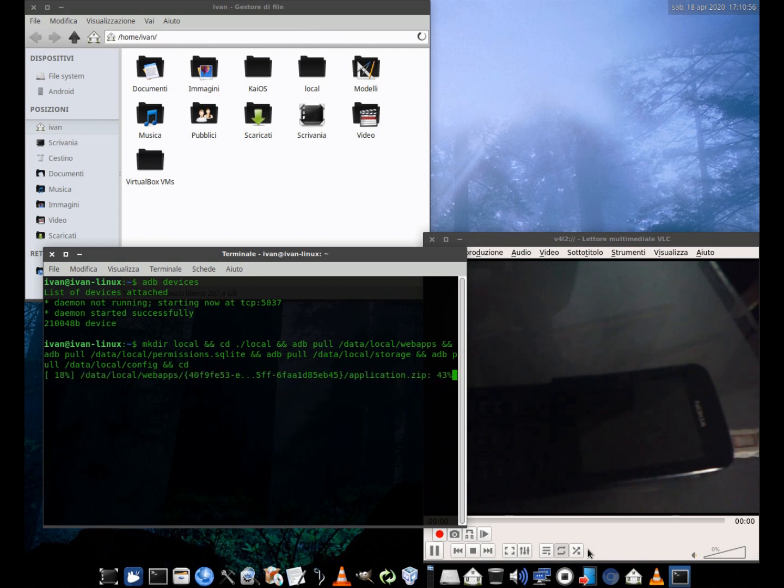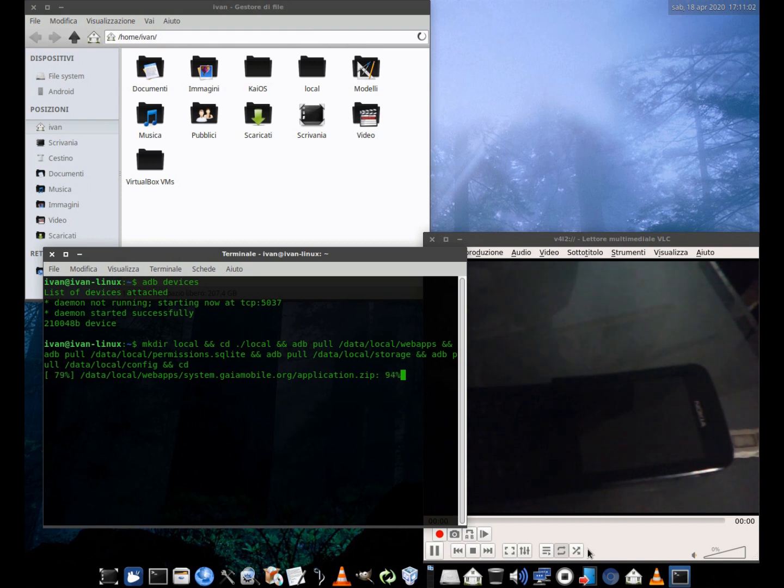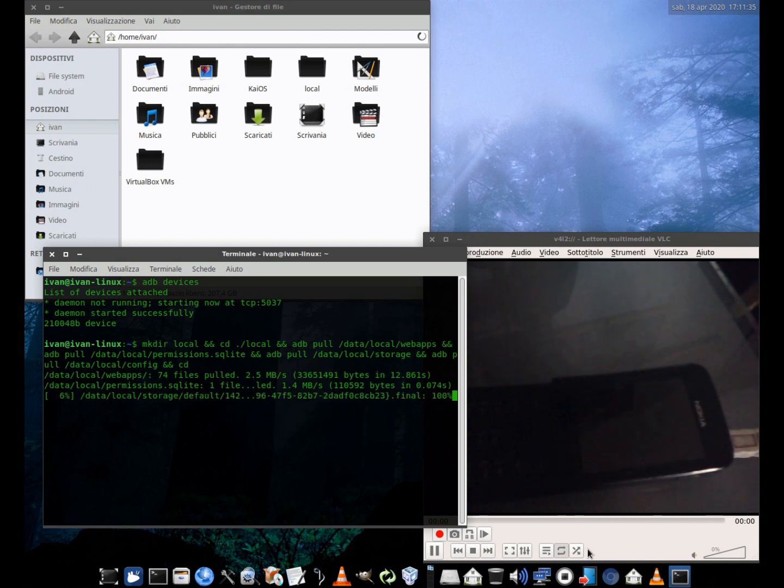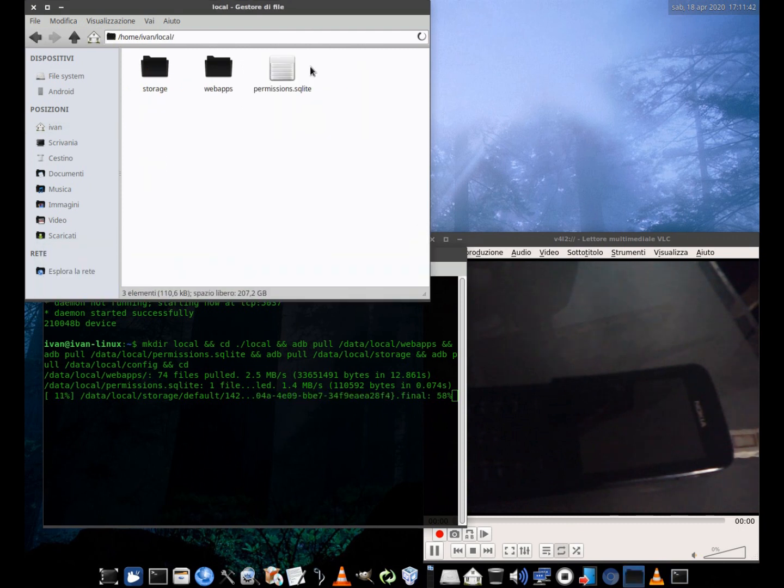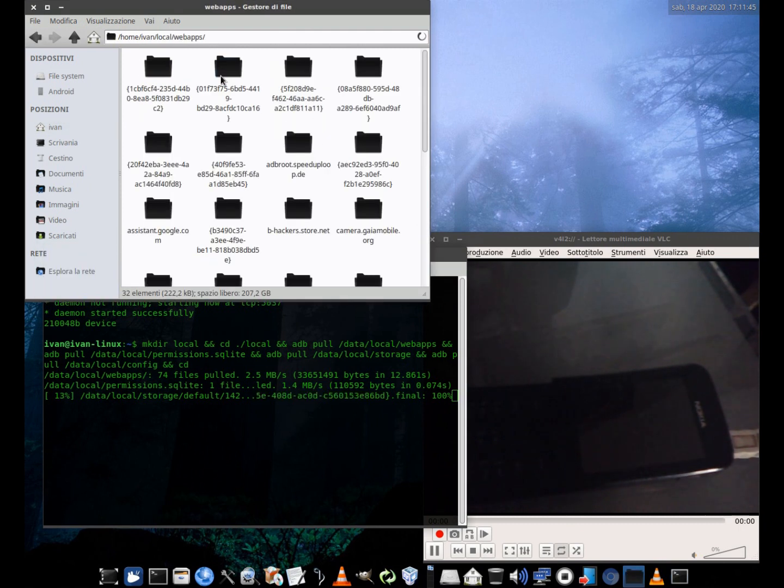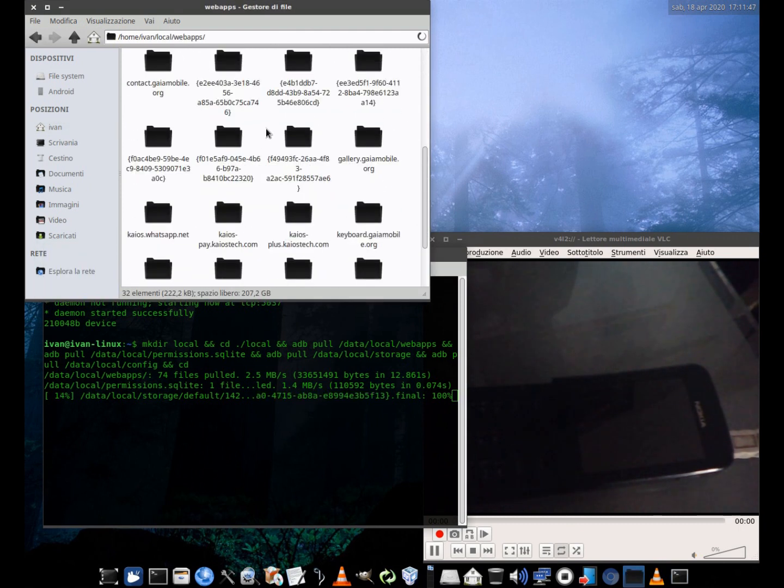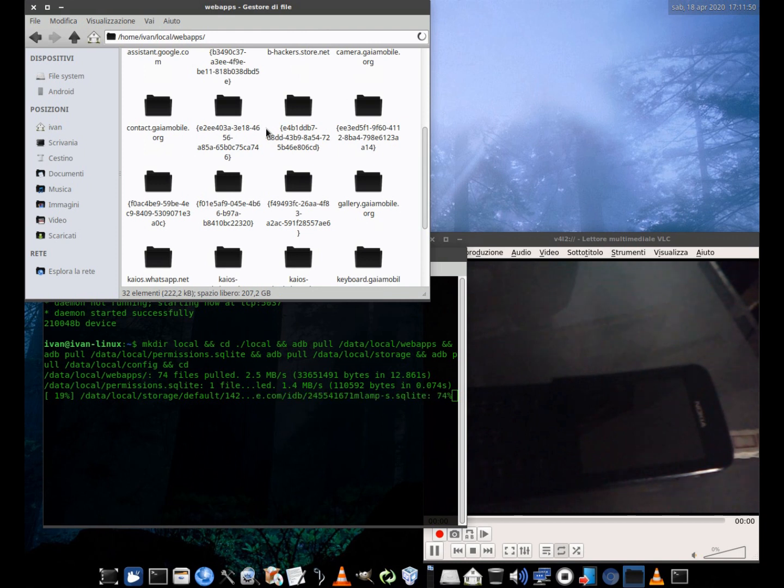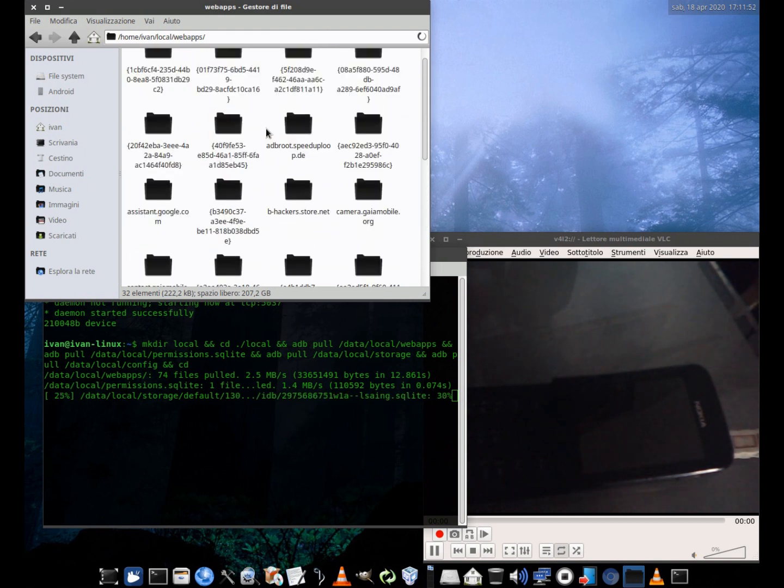Everything will be saved in a folder called local. The length of the process will depend on the size of the content we are downloading. This is the /data/local folder and all the important folders and files for your backup.